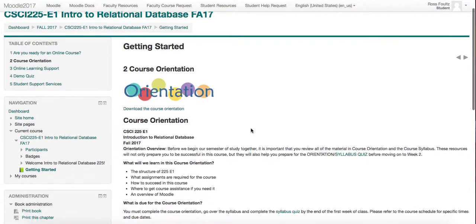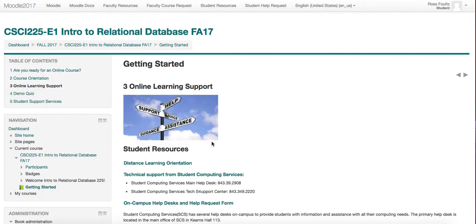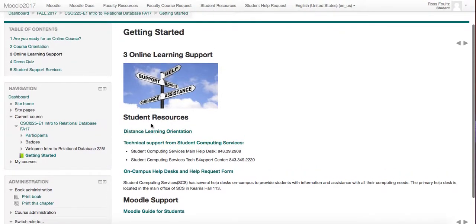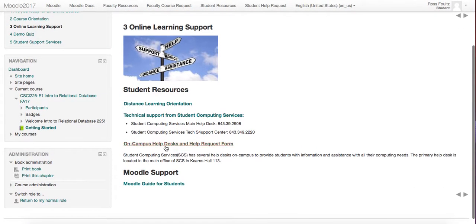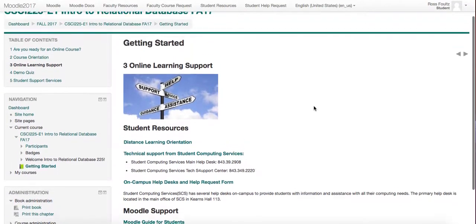Then we have Course Orientation — what to expect from this course. You can also download the materials here. Here is online learning support; if you need support when you are at home, there is tech support here, campus information, as well as a guide for navigating through Moodle should you need it.